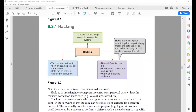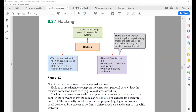Let's discuss the first security risk, which is very common — hacking. Most of you might be aware of the term hacking. Basically, it's gaining illegal access to someone's computer, which can lead to different problems and effects.